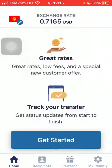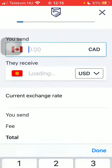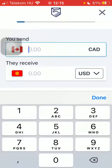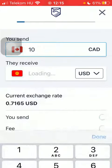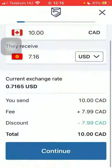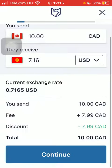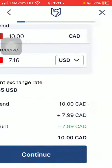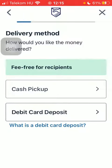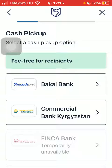Wait a few seconds and tap on Get Started at the bottom. Then wait a few seconds and type in the amount of money you want to send. Tap on Continue down below, then select a delivery method and then a cash pickup option.